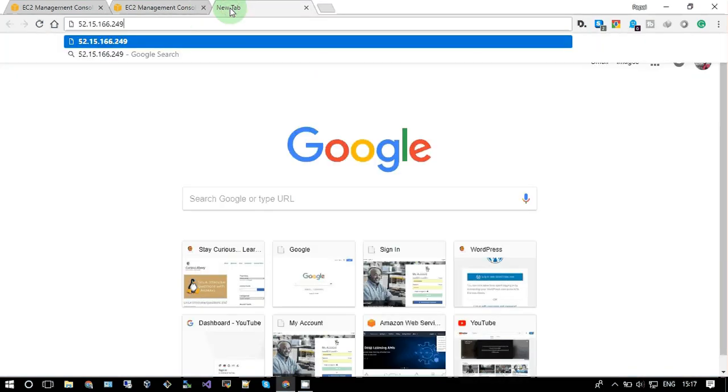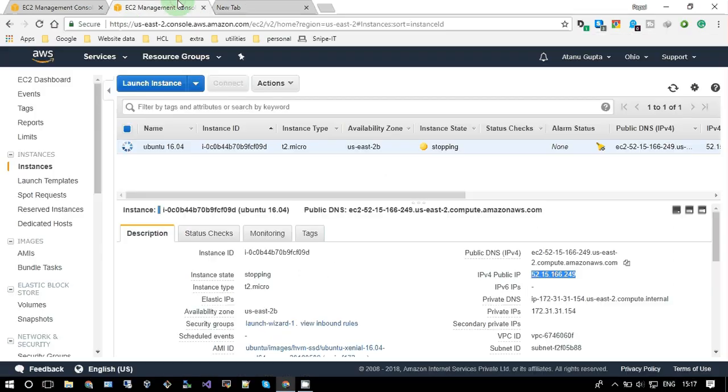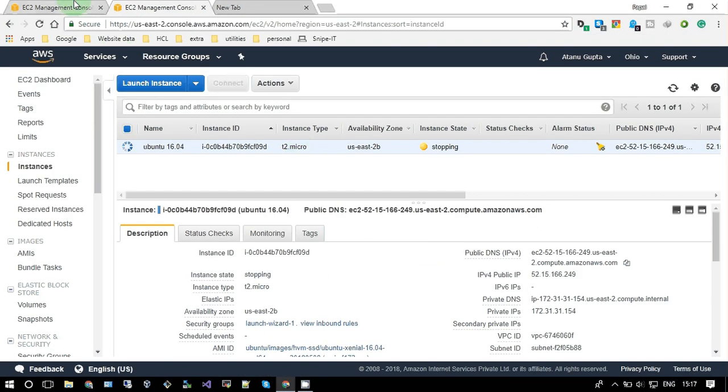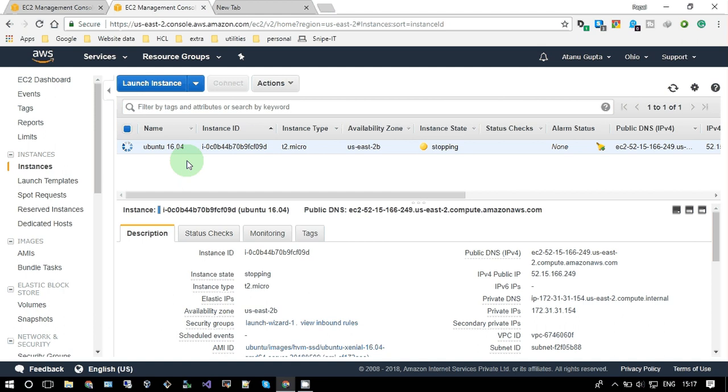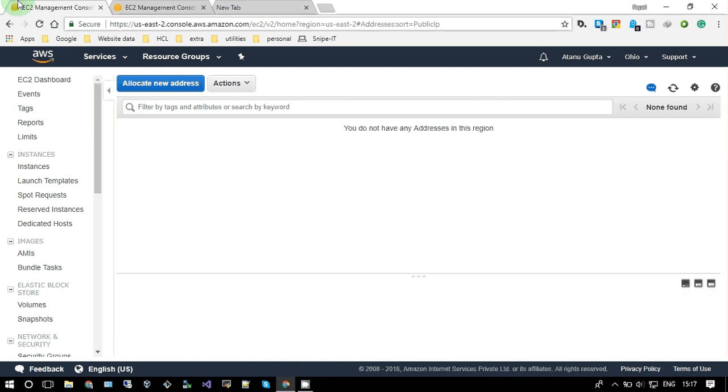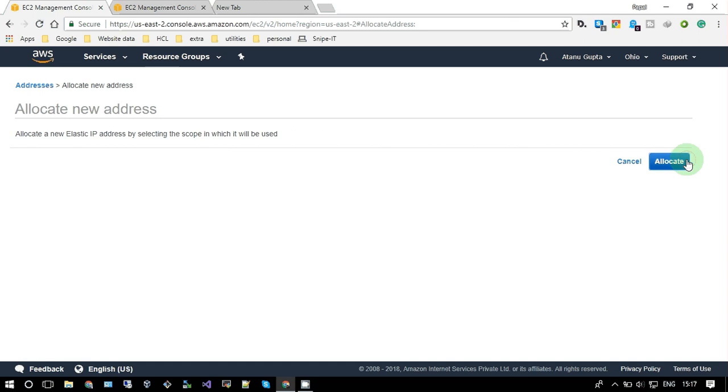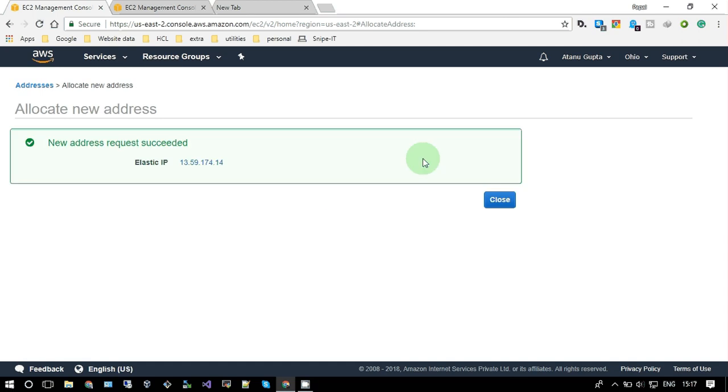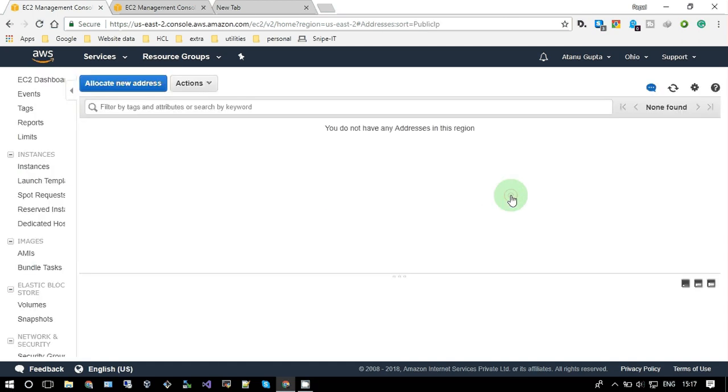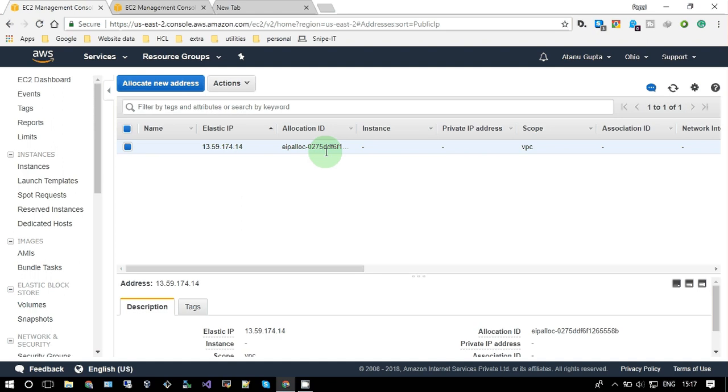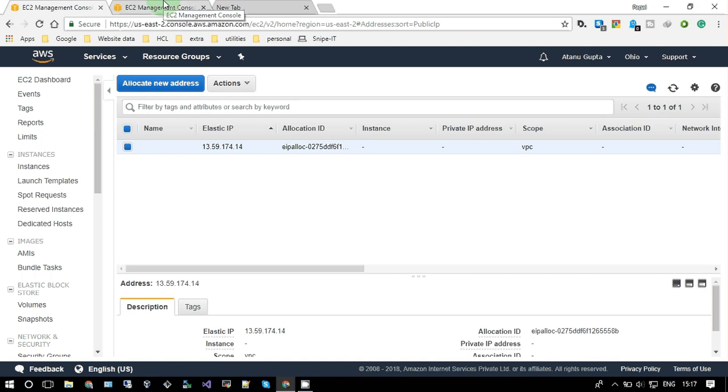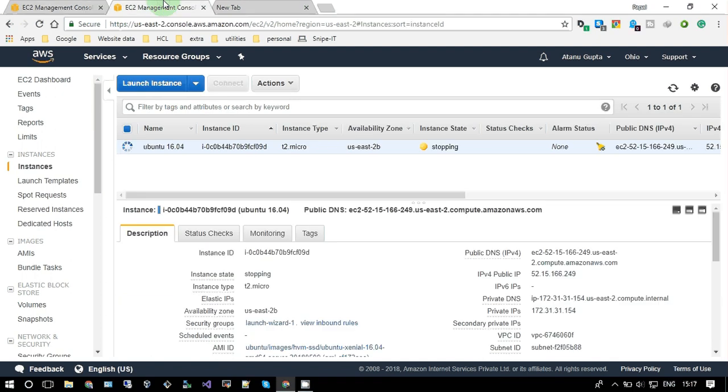It will take some time. So in between, let me just allocate a new elastic IP address. Okay, so this one is elastic IP address. I'll assign it to this instance later.